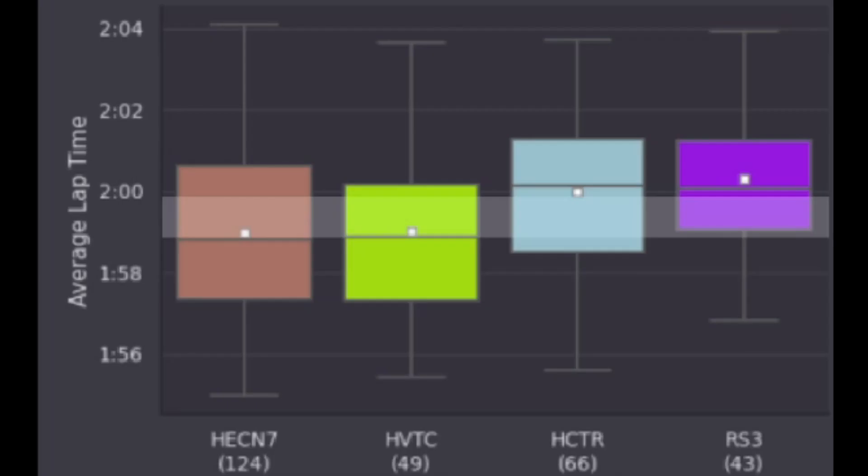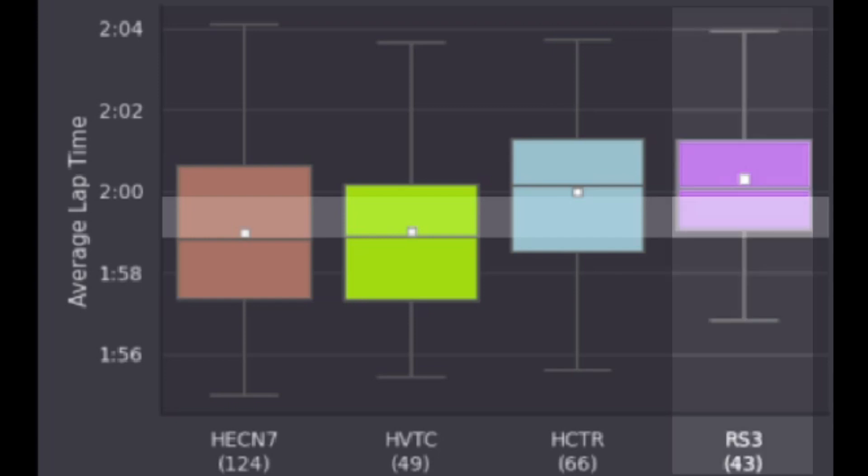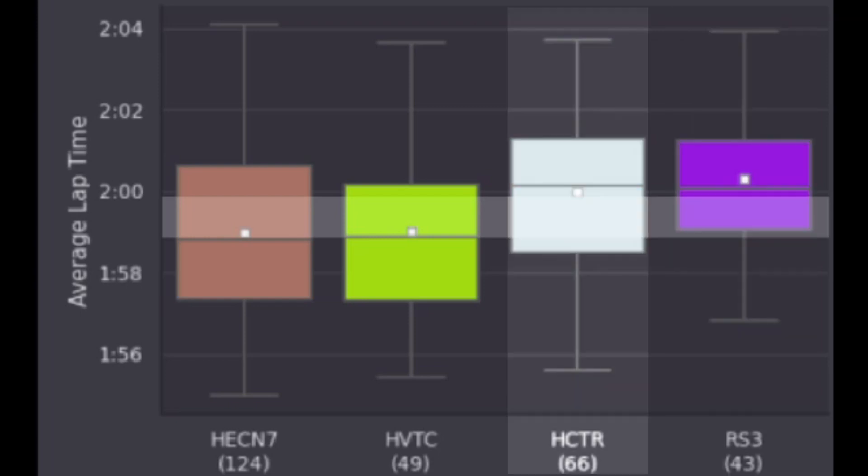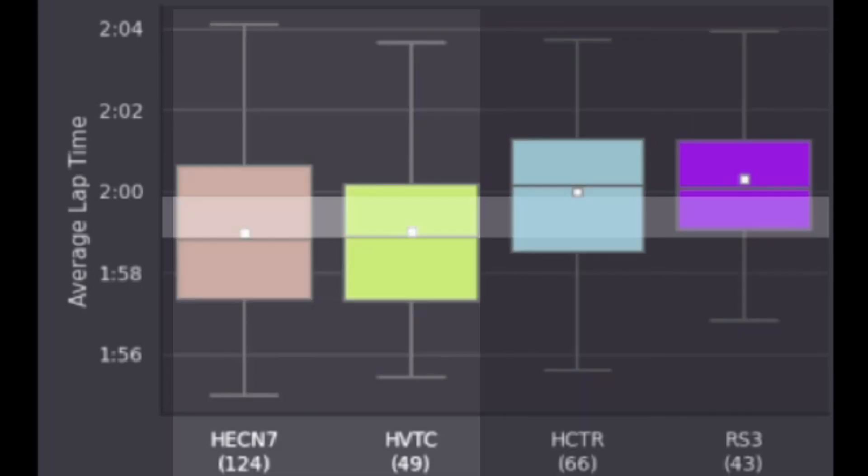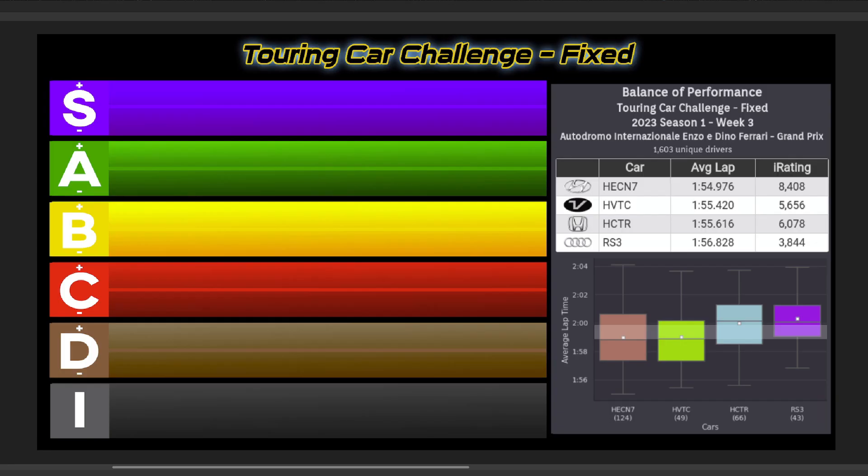Looking at the Fixed Series, it looks like this week we have a return to the Hyundai Cup, as the RS3 and Civic lag quite a bit behind outside the 1 second window in average lap time. Thus I have the RS3 in C and the Civic in C+. That leaves the Veloster and Elantra at near identical pace going S tier.